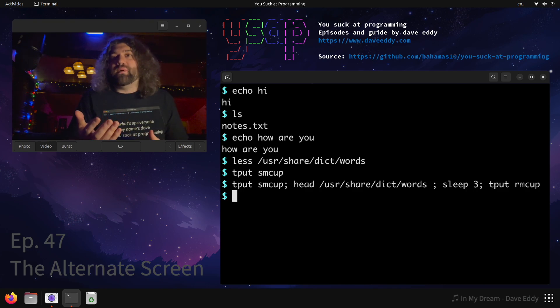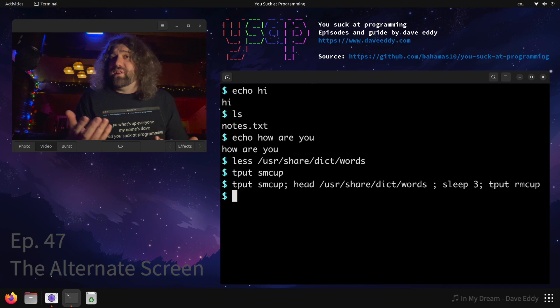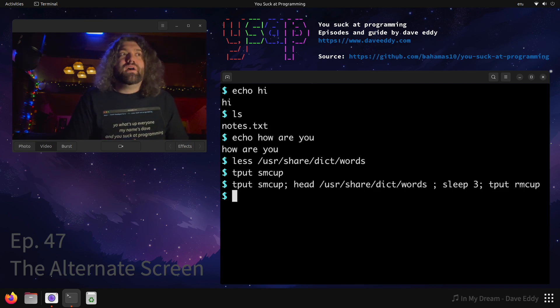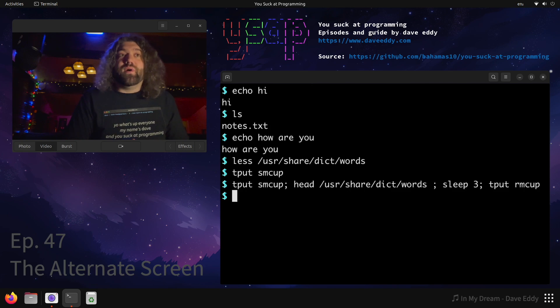You would typically do this in a program, maybe you would have some sort of library, like ncurses or something, or some sort of console drawing program, if you were going to do this yourself. But the alternate screen is great, you can go in there, you can do something.